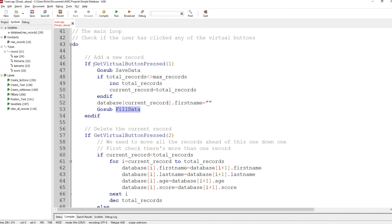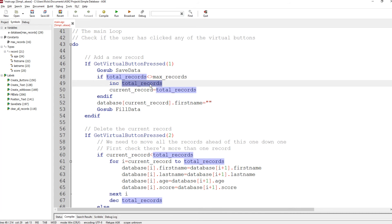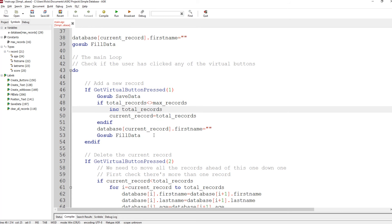In the main loop we check if virtual button one — the add new record button — has been pressed. If it has, we save the data of the current record, because you could be anywhere in the database. Then we check that we're not at the very end of the 100 records. If not at the end, we increase total records, the current record becomes total records, we fill in the first name for the new record as empty, and go sub fill data.